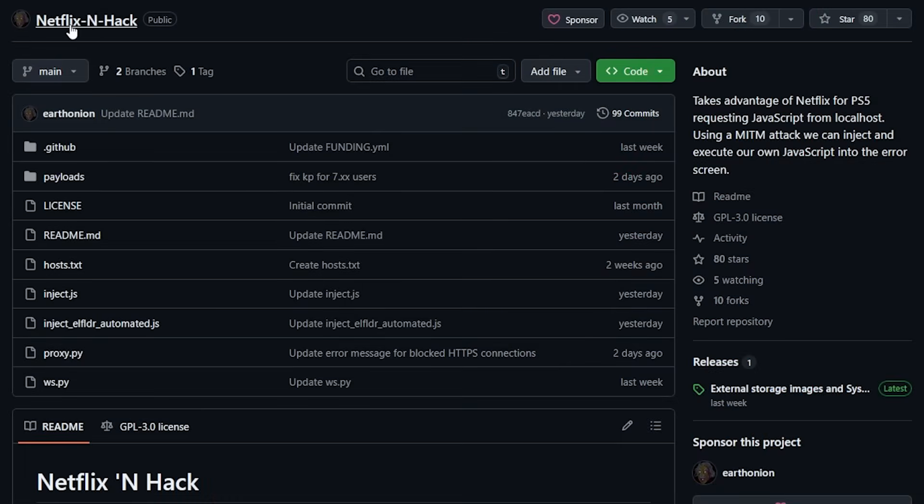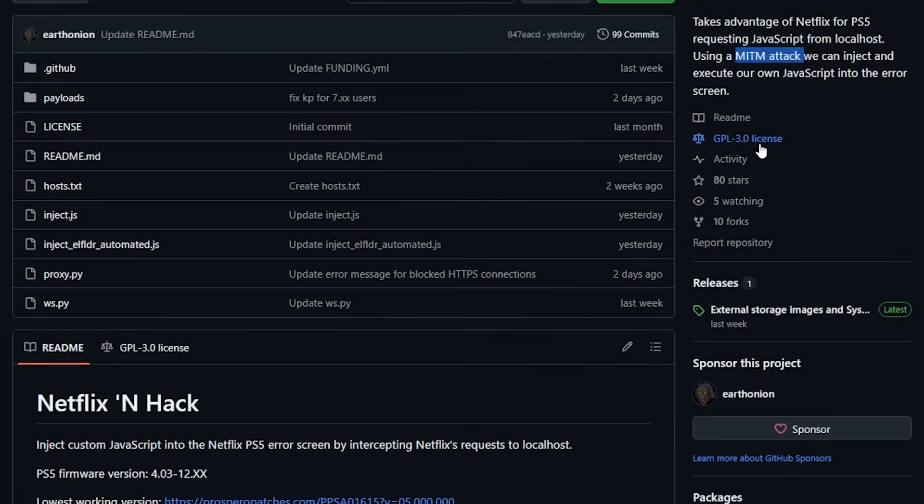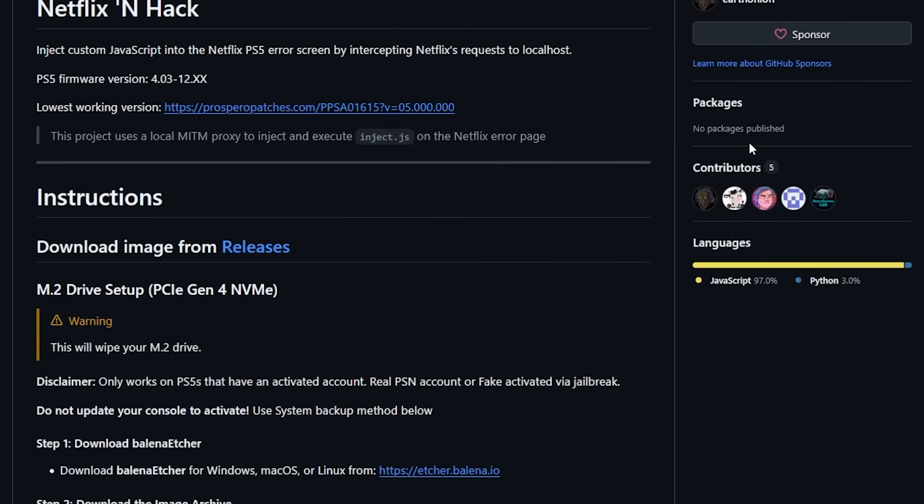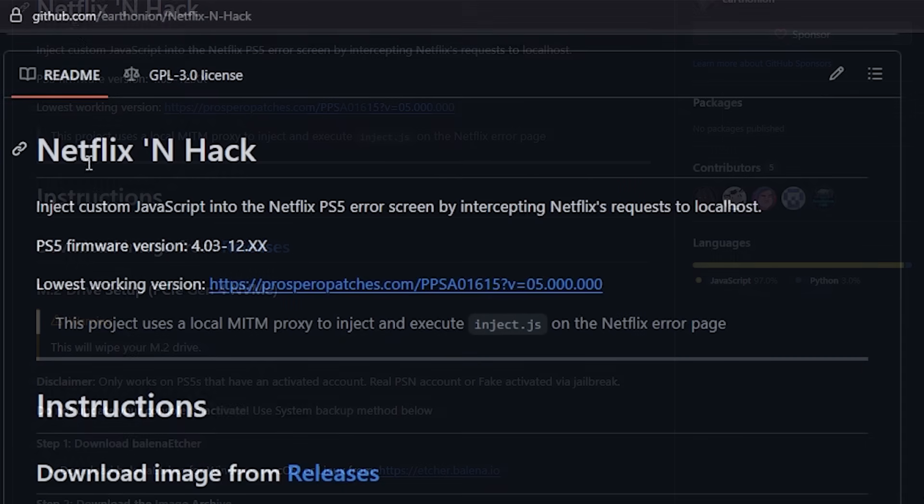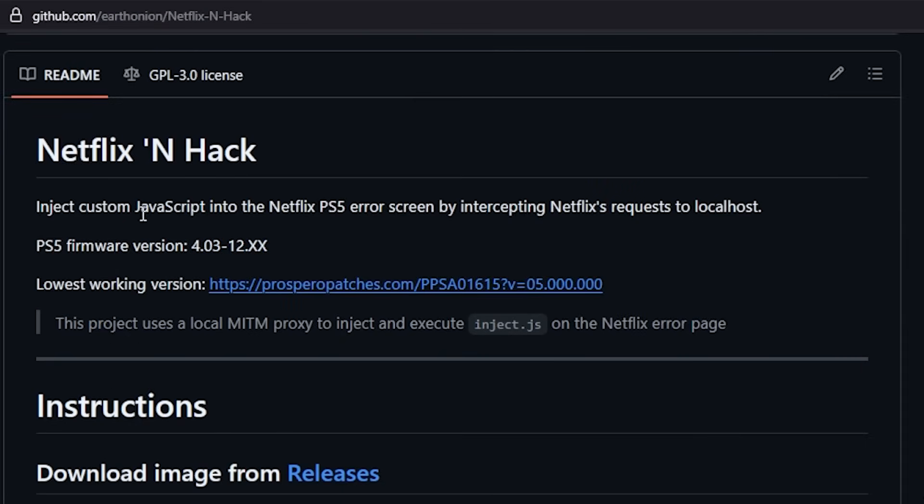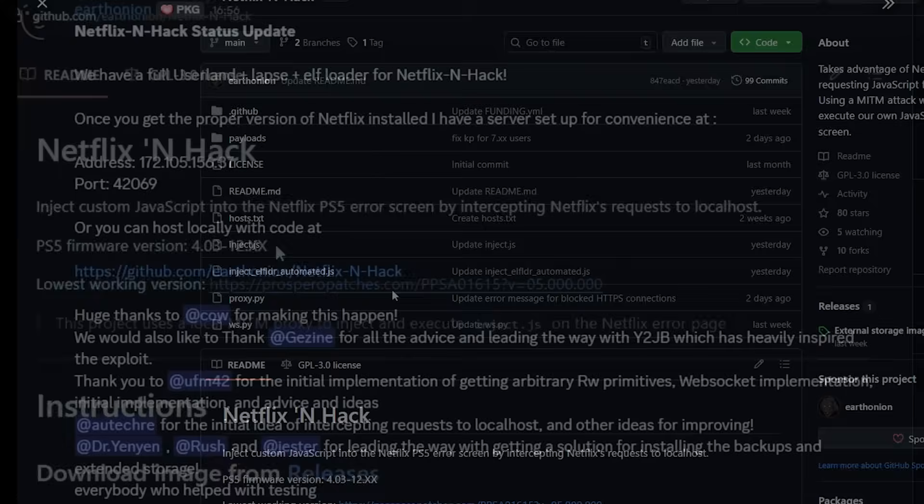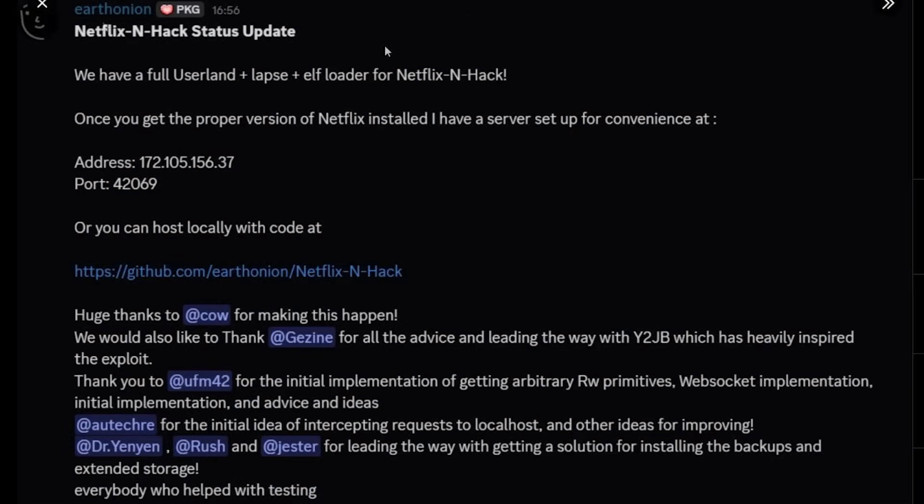Next up is Netflix and Hack, which is another userland exploit that currently works on the PlayStation 5. This uses a man in the middle attack. Netflix and Hack injects custom JavaScript into the Netflix PS5 error screen by intercepting Netflix's request to localhost. This does work on PS5 firmware version 4.03 all the way to 12.x. There's an update stating we have a full userland plus FLAPS plus F loader for Netflix and Hack.